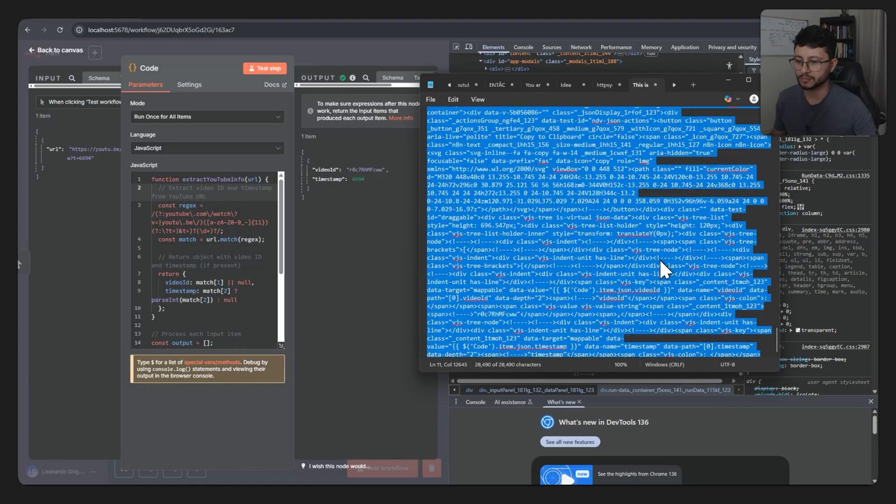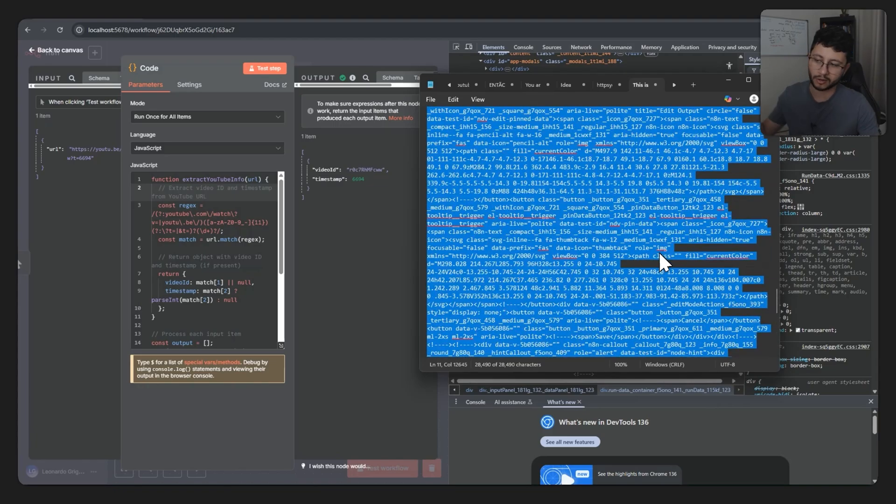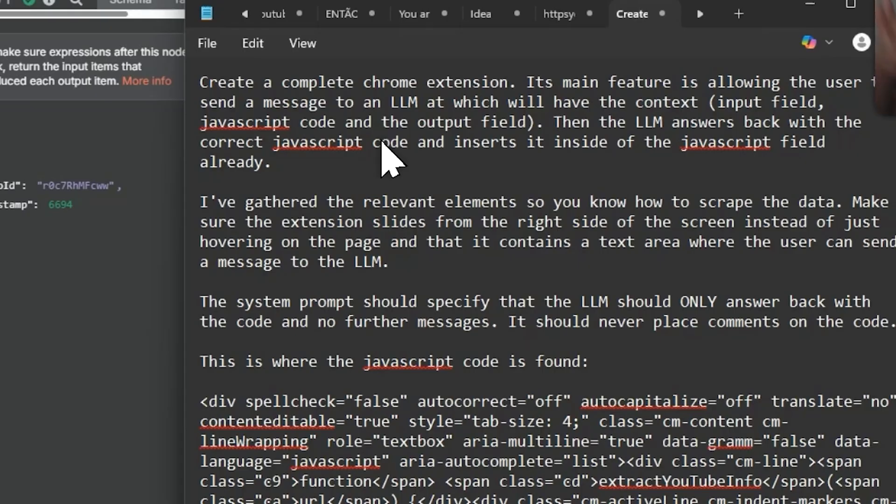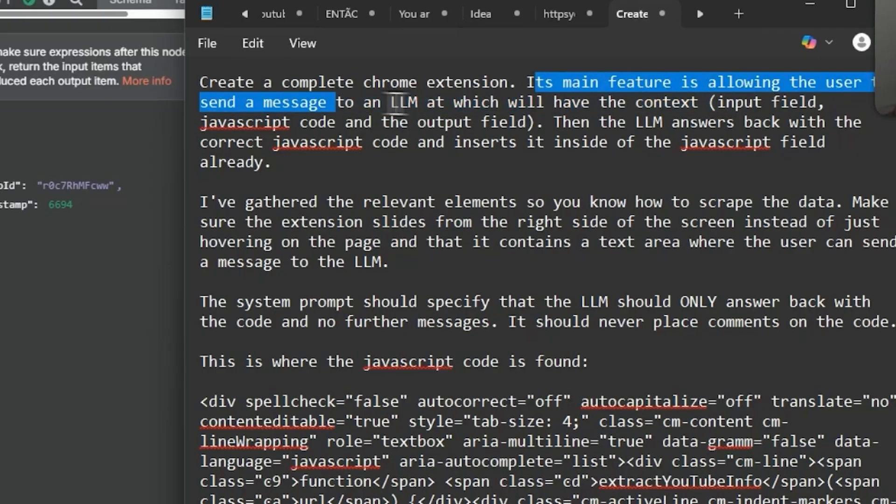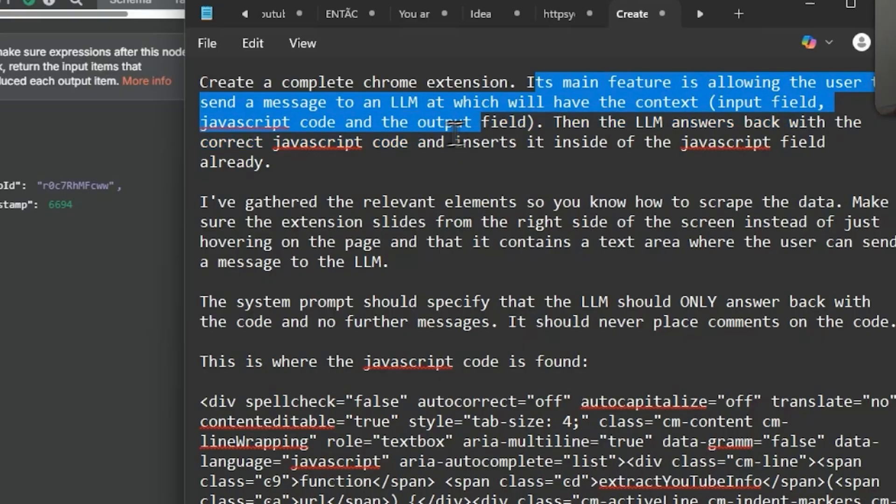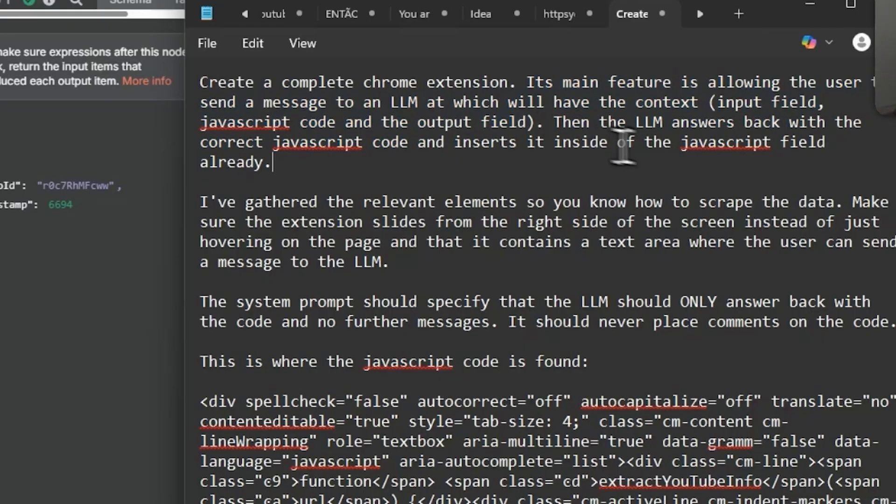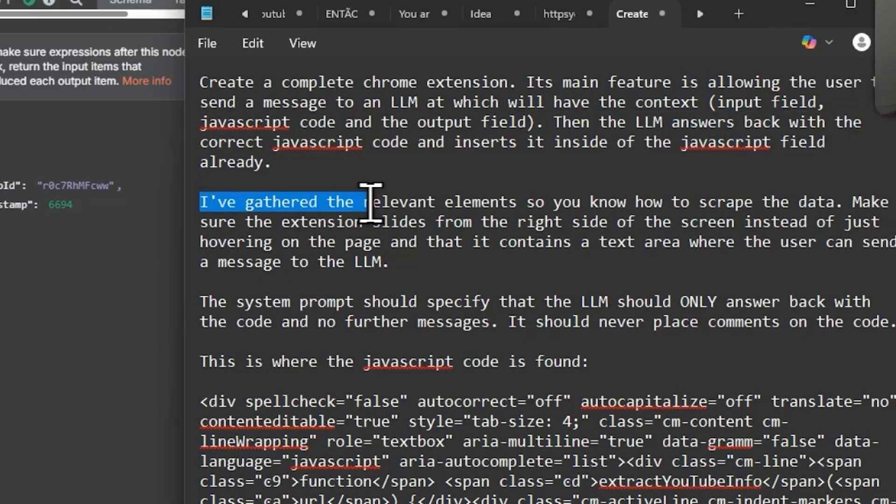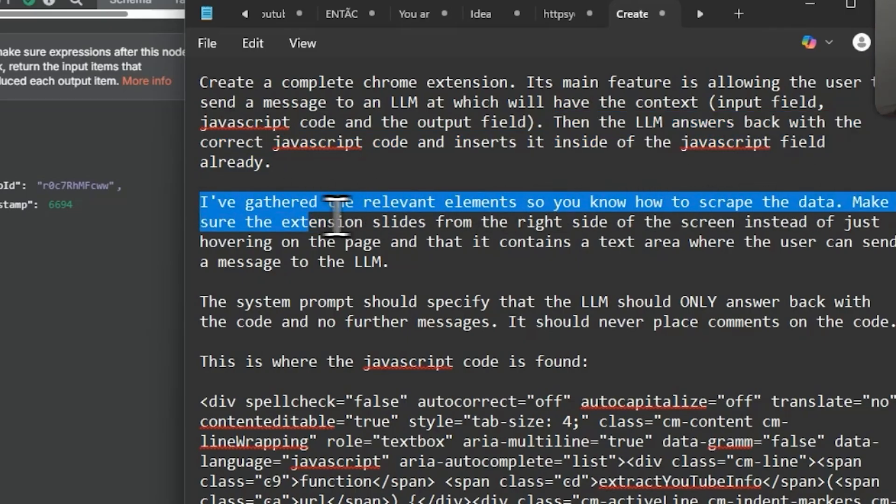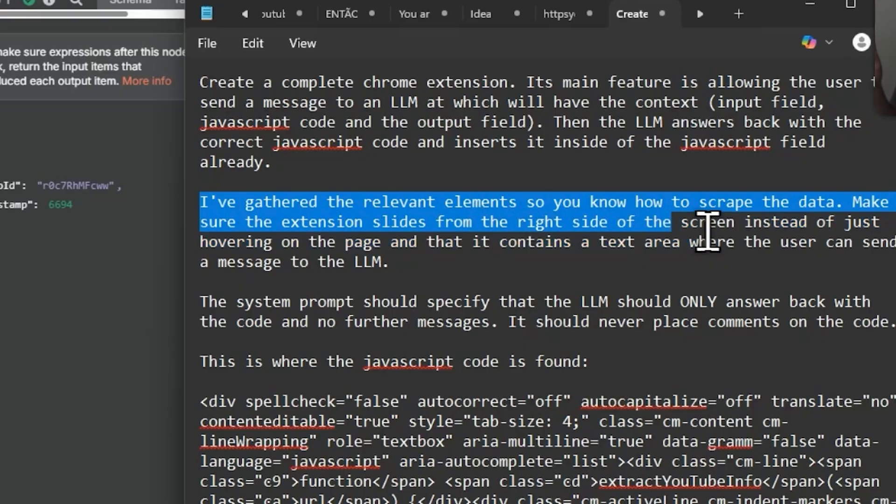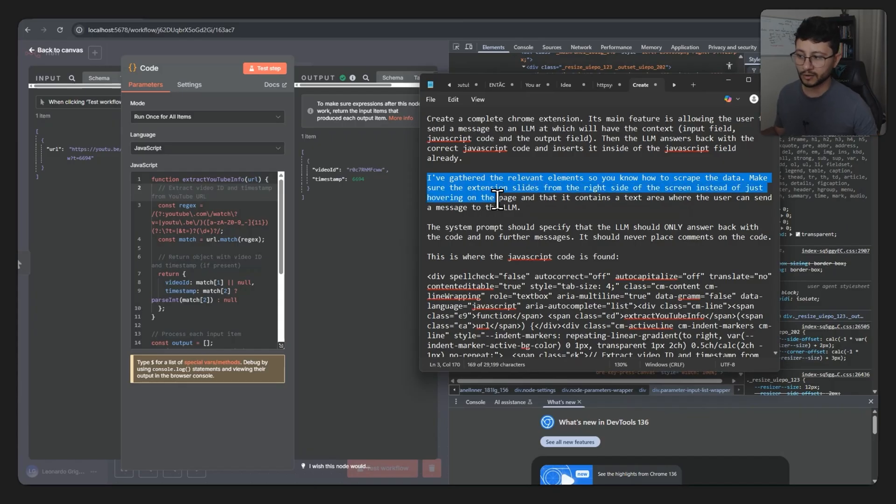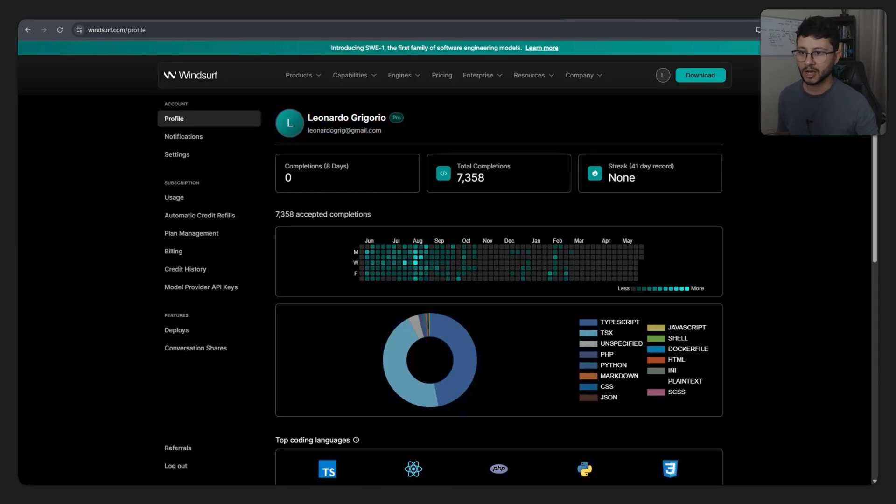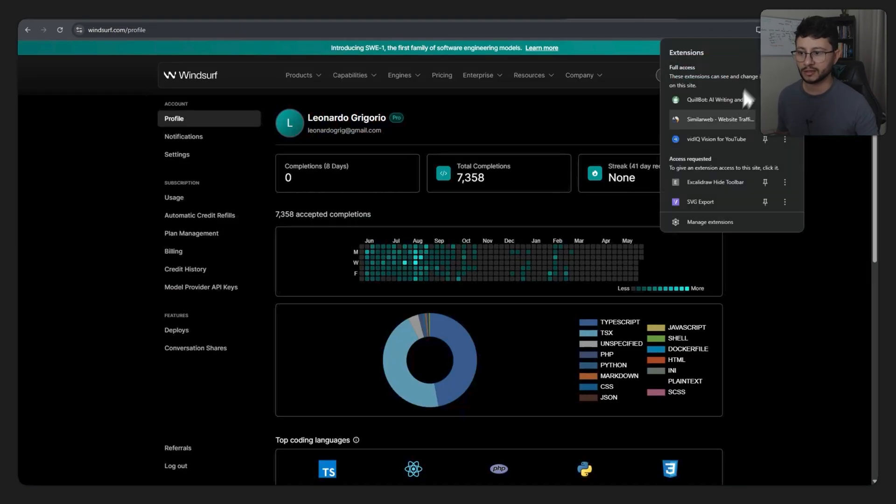Okay, so the prompt is kind of messy, but: create a complete Chrome extension. Its main feature is allowing the user to send a message to an LLM which will have the context input field, JavaScript code, and the output field. Then the LLM answers back with the correct JavaScript code and inserts it inside of the JavaScript. I've gathered the relevant elements so you know how to scrape the data. Make sure the extension slides from the right side of the screen instead of just hovering on the page.